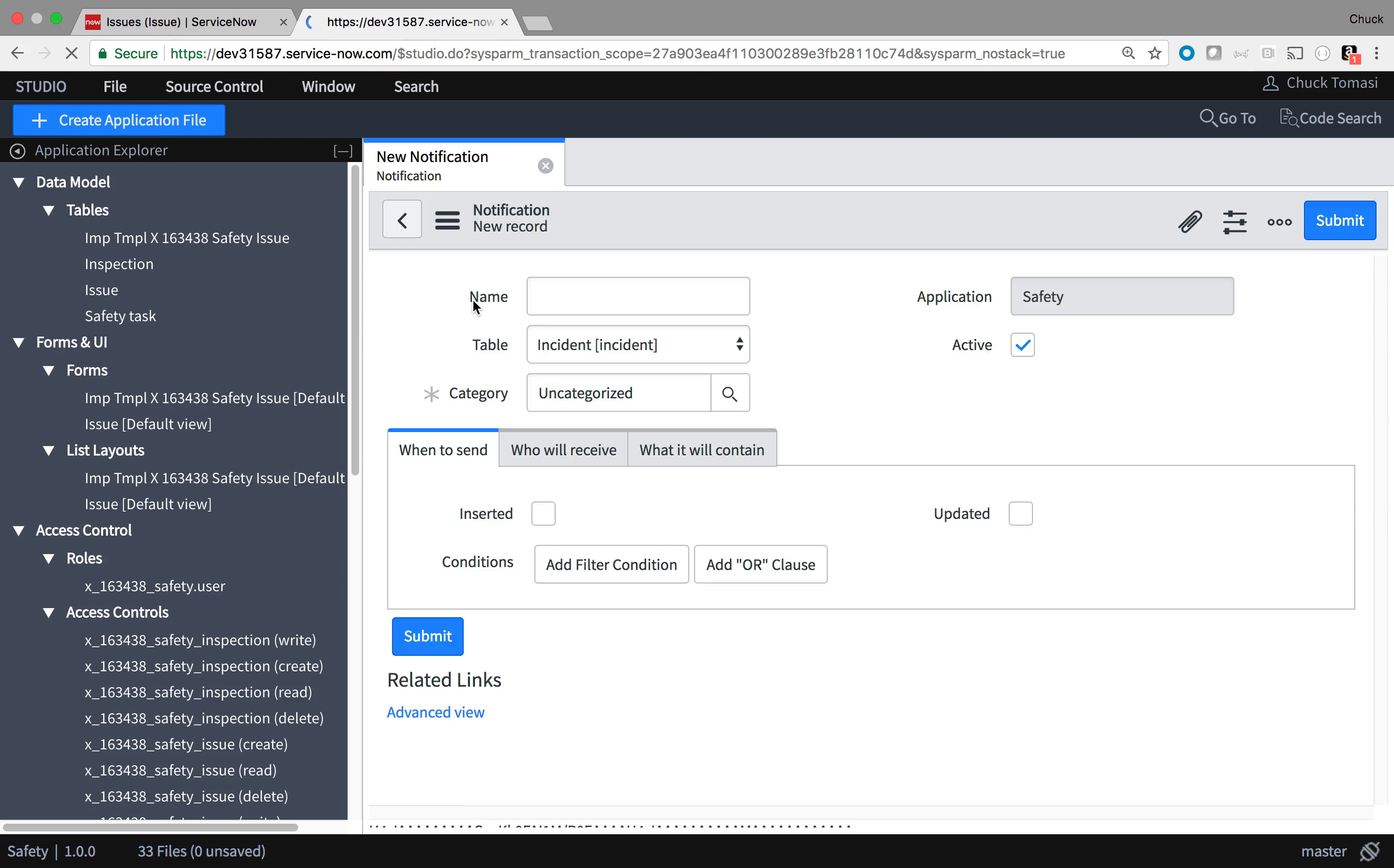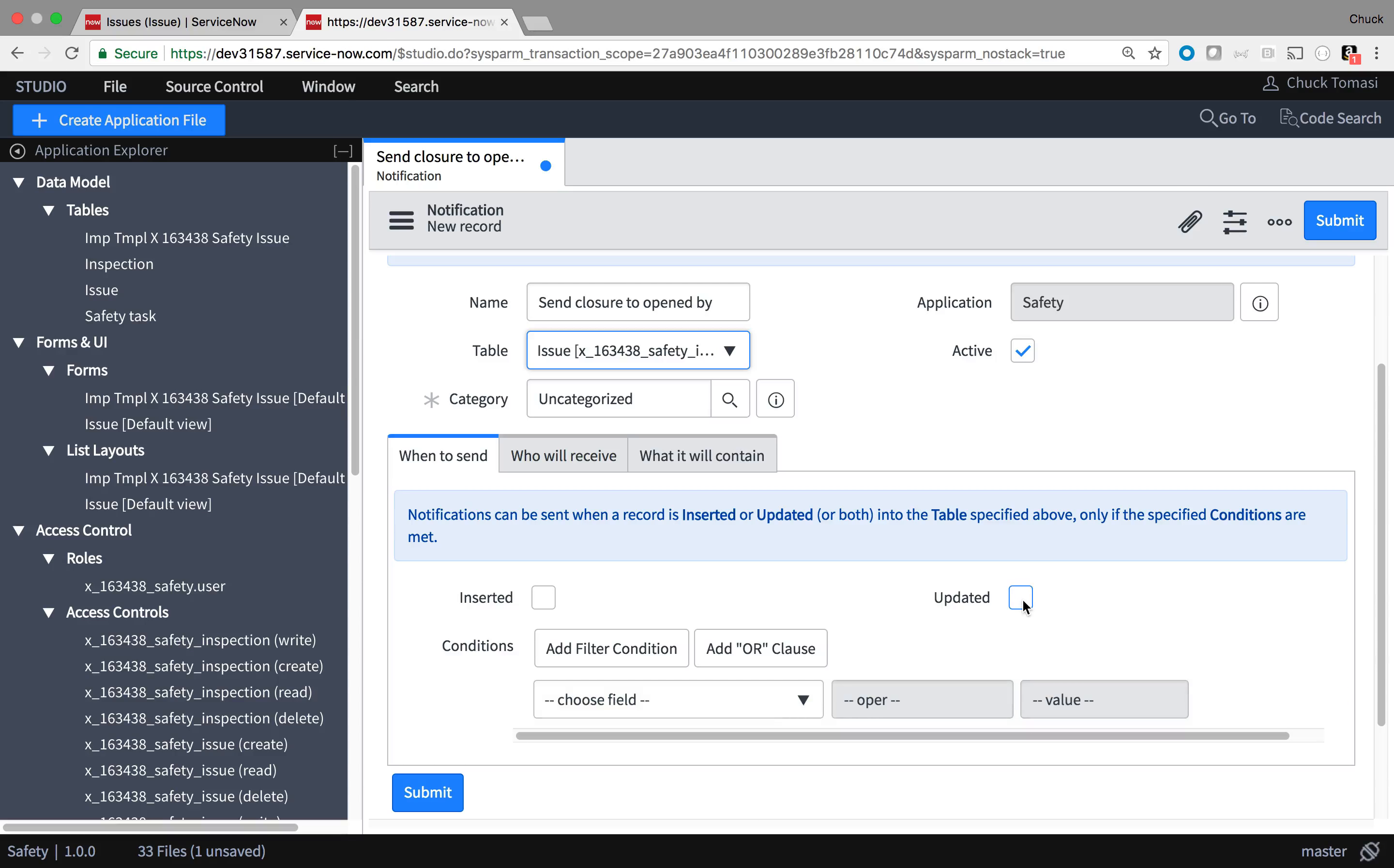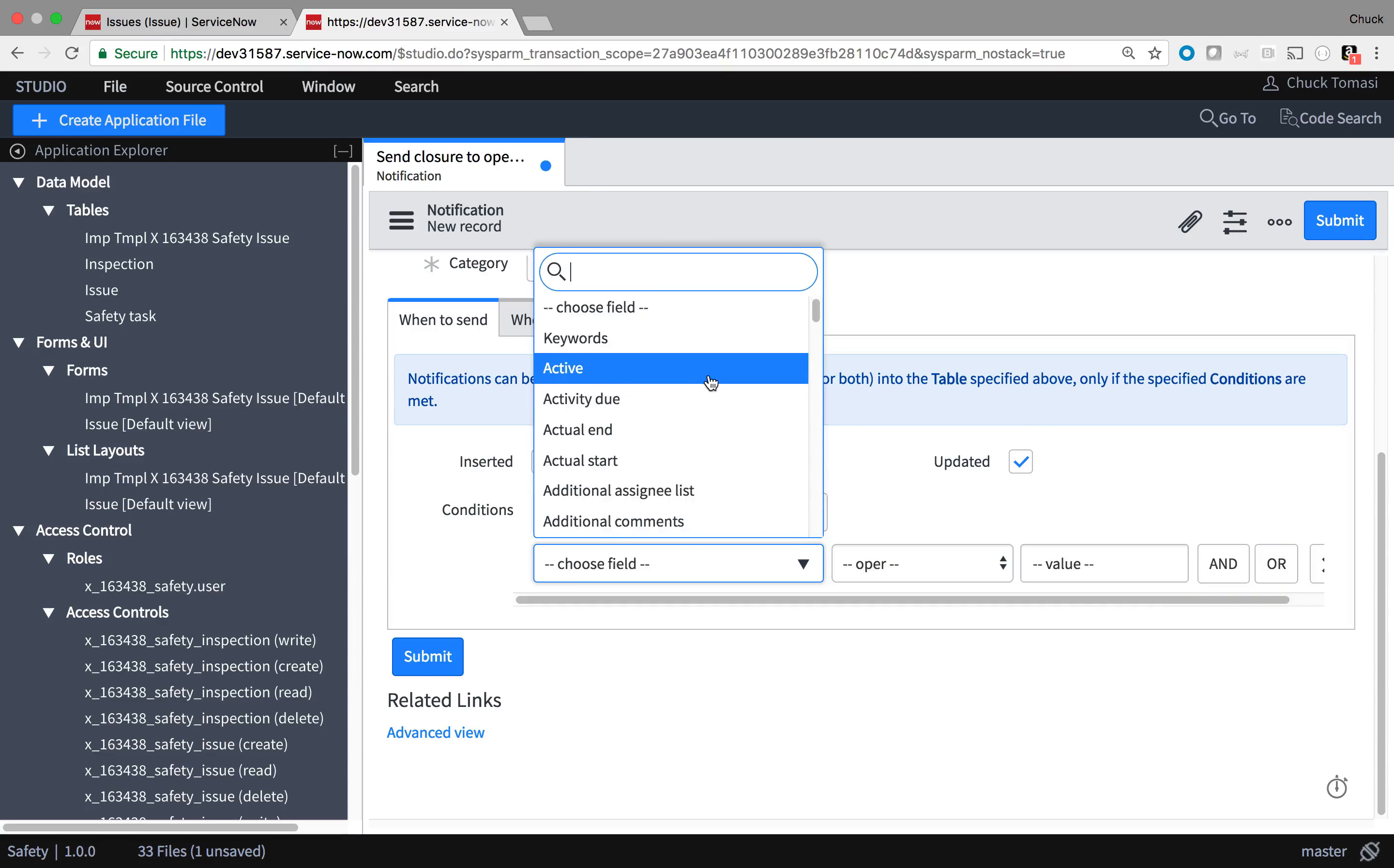A friendly name helps me identify this notification, but is otherwise not visible to the recipient. I tell the system which table to watch for record updates, and I'm going to check Updated to watch for record updates. I don't need to check Inserted since new records won't start in a closed state.